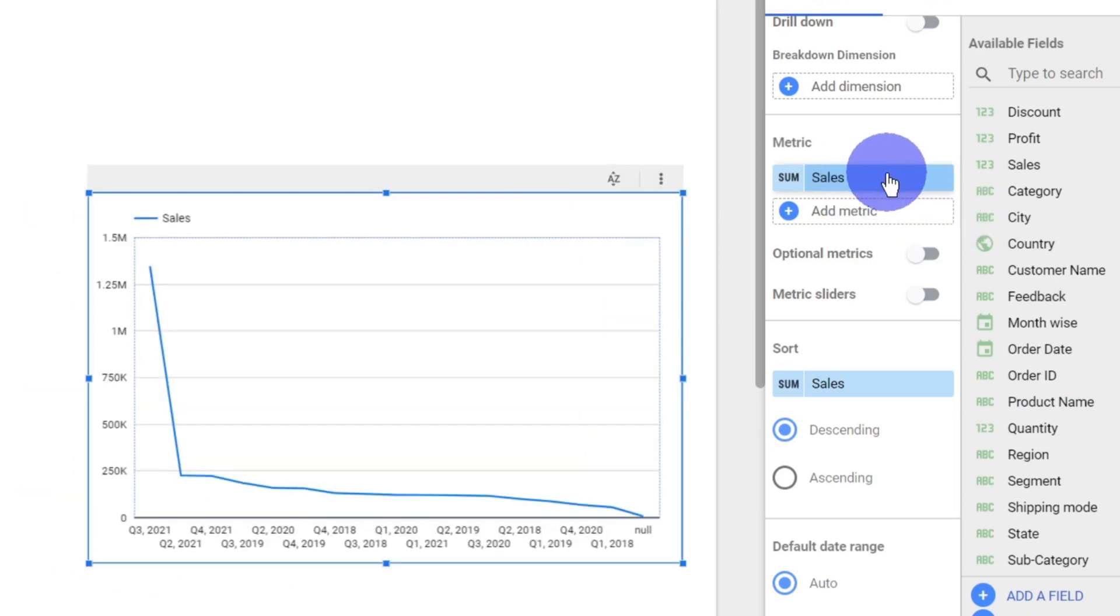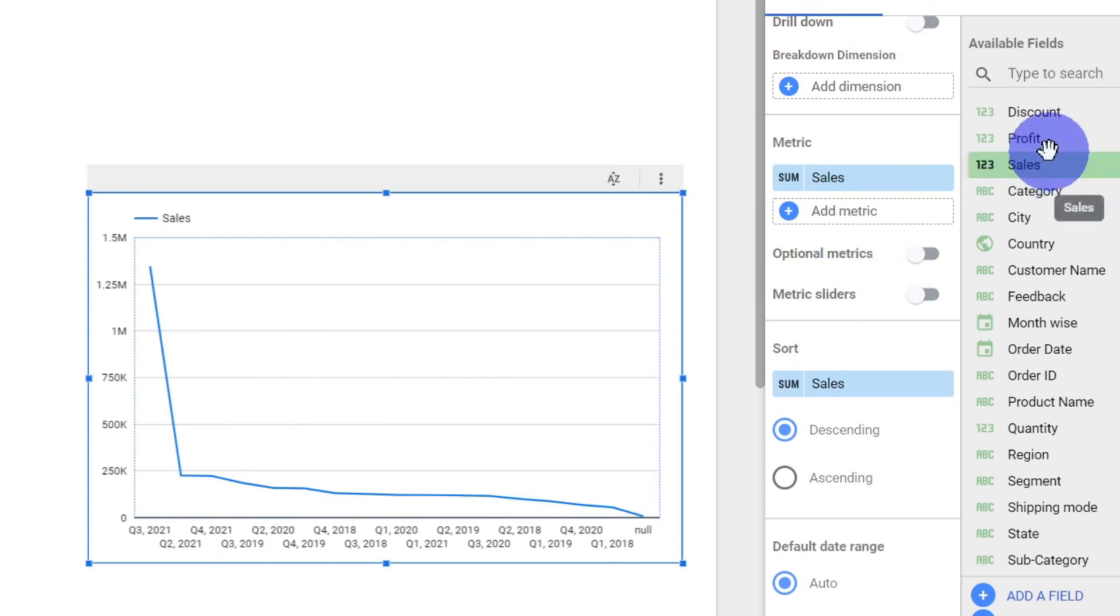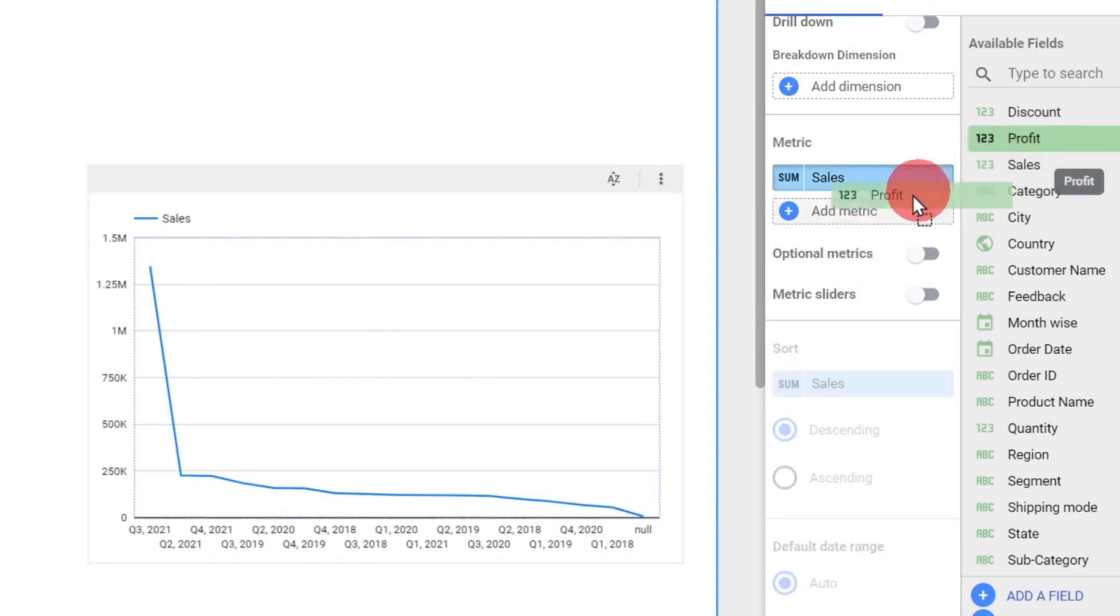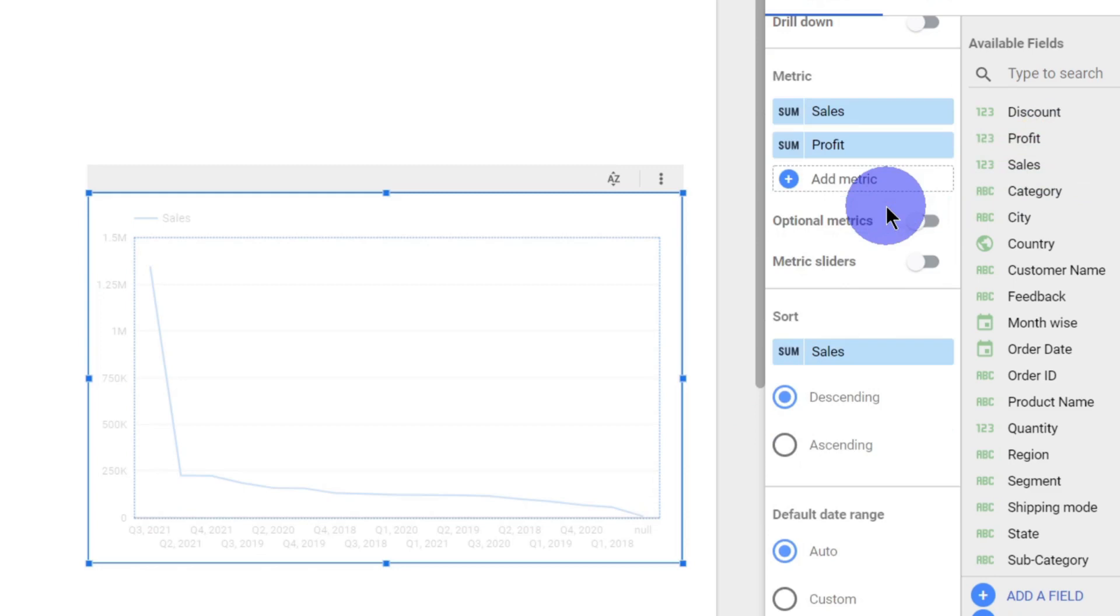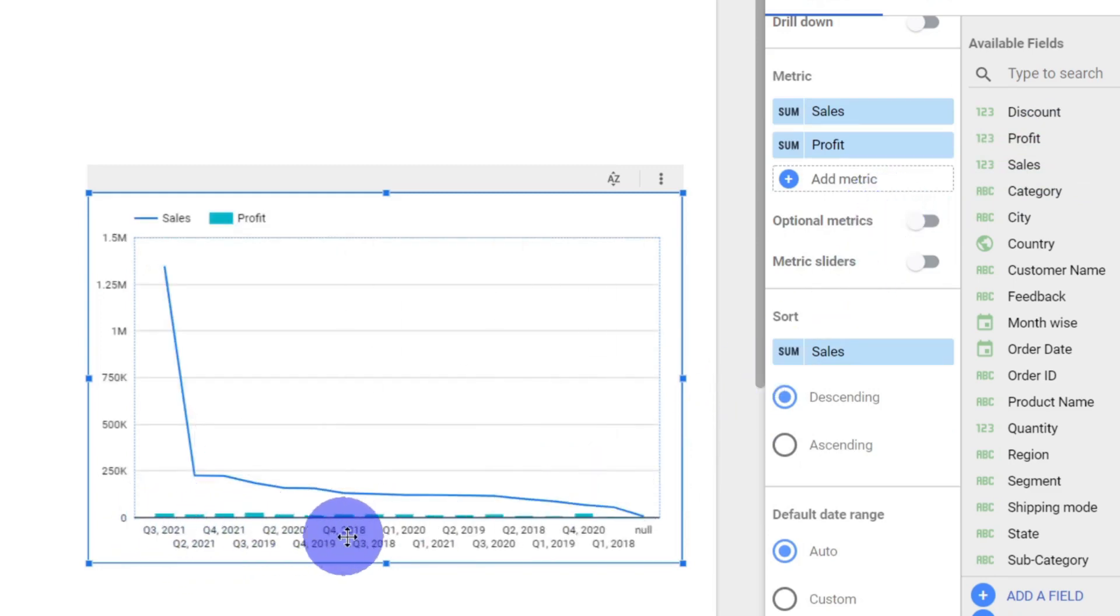Now, whichever metric comes first is considered to be the input for line chart, and the second metric we are including will be considered for column chart. So I'll have my second metric as profit. Now you can see that the profit is plotted as column chart and the sales plotted as the line chart.